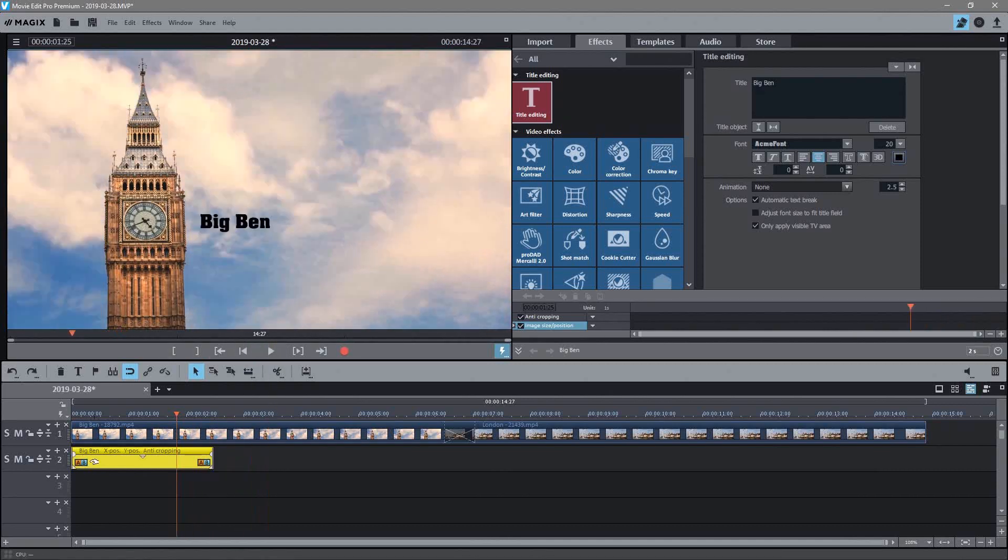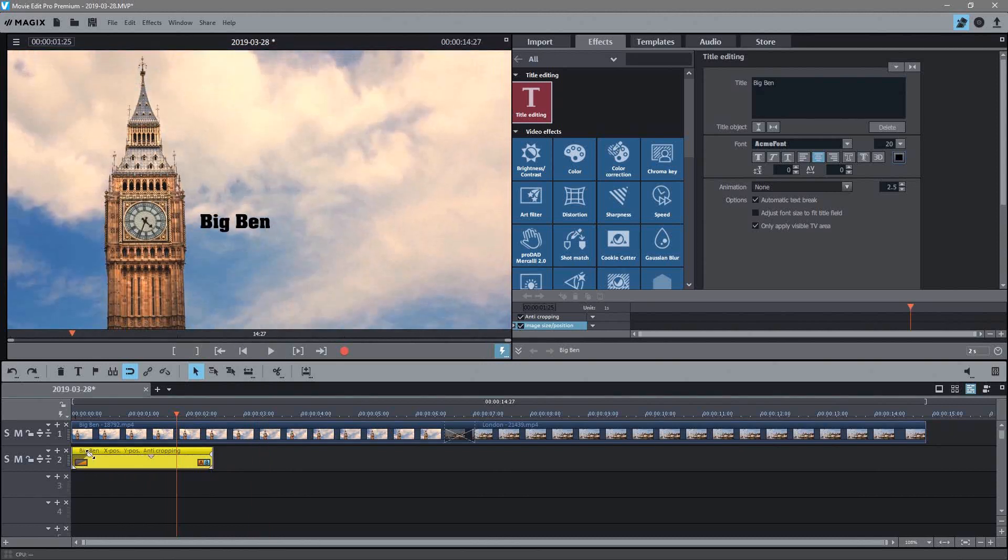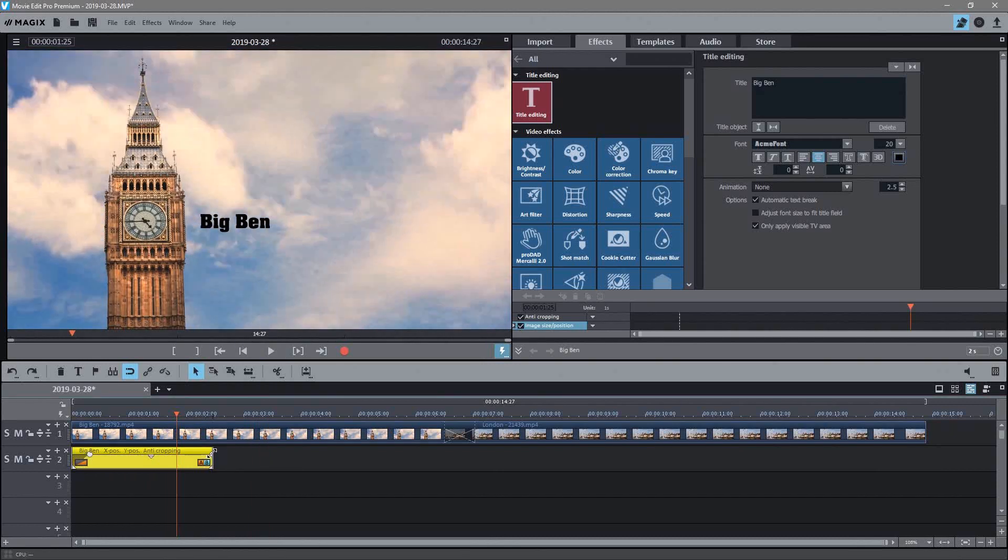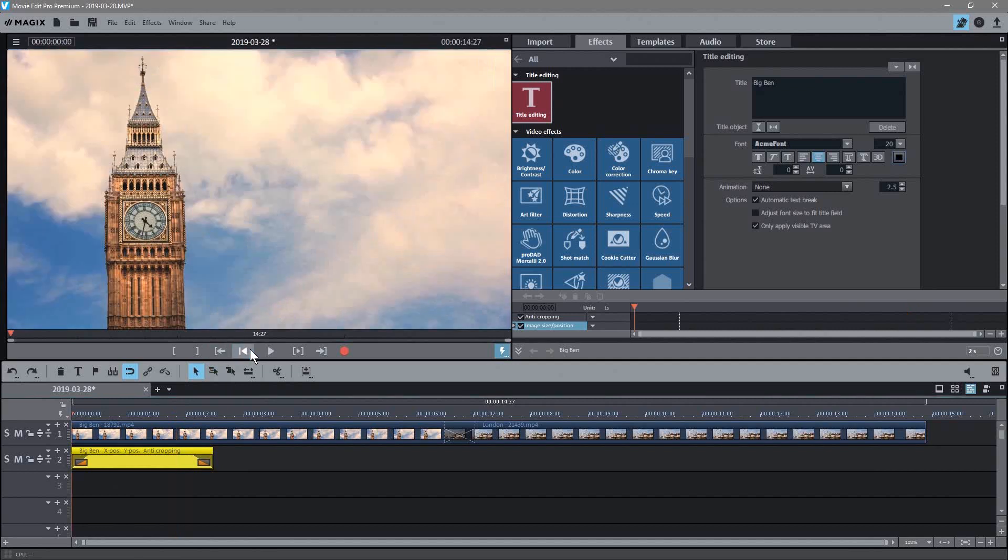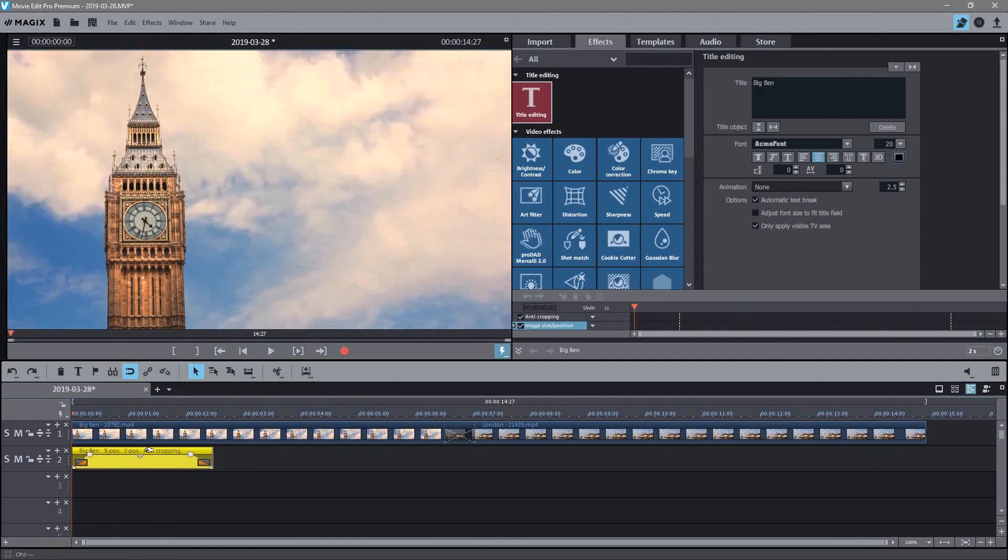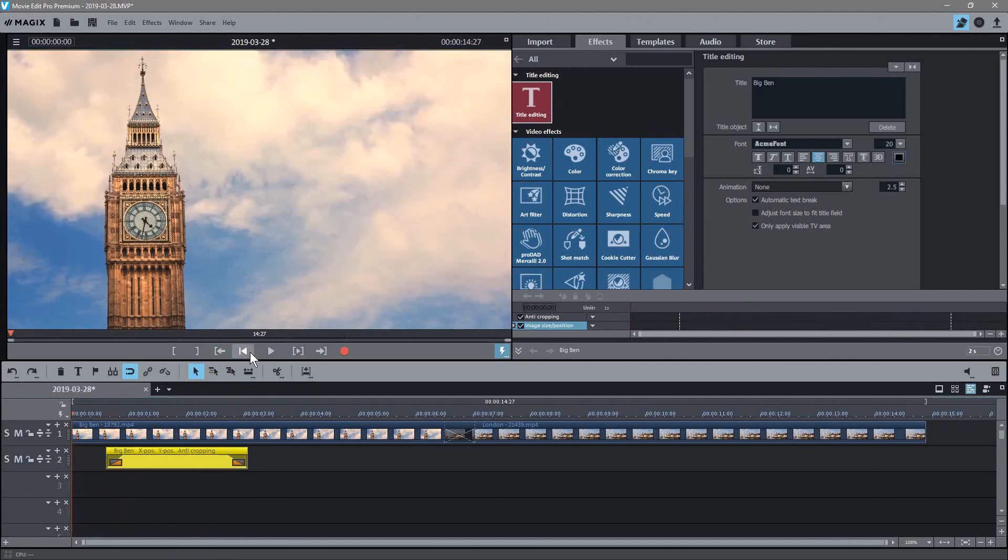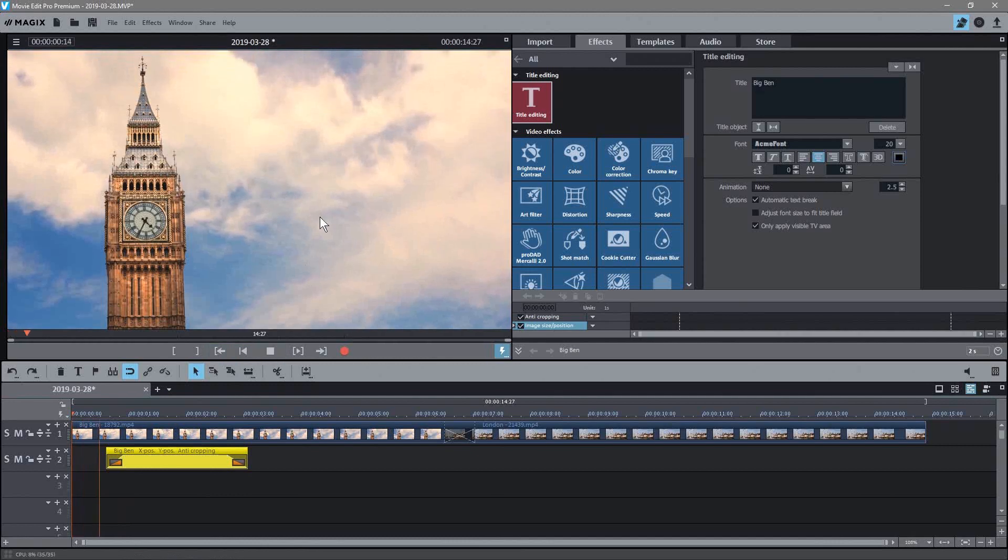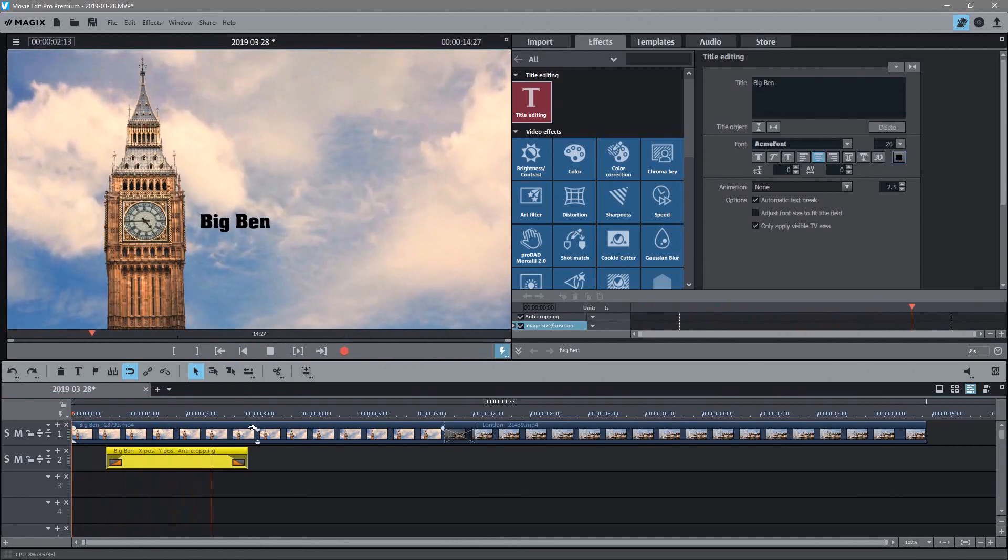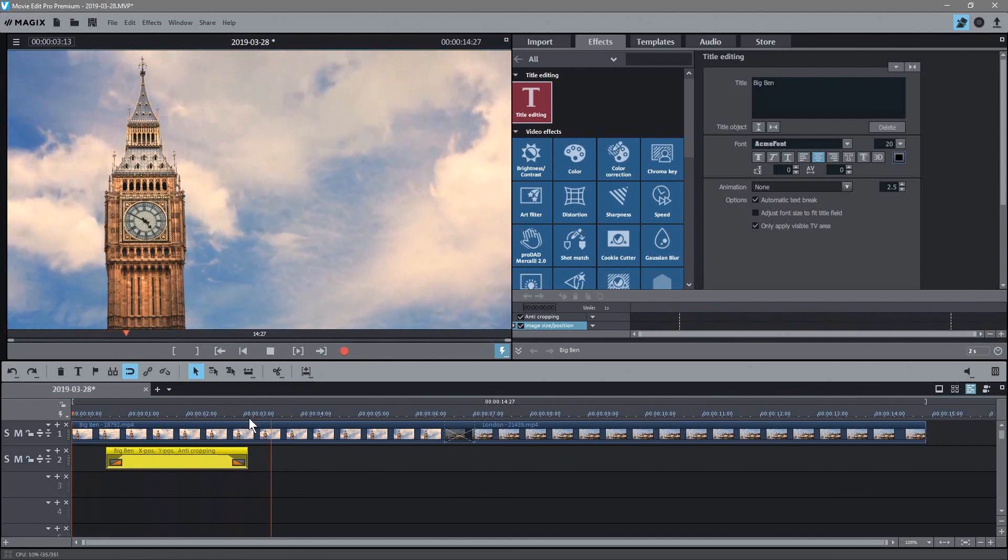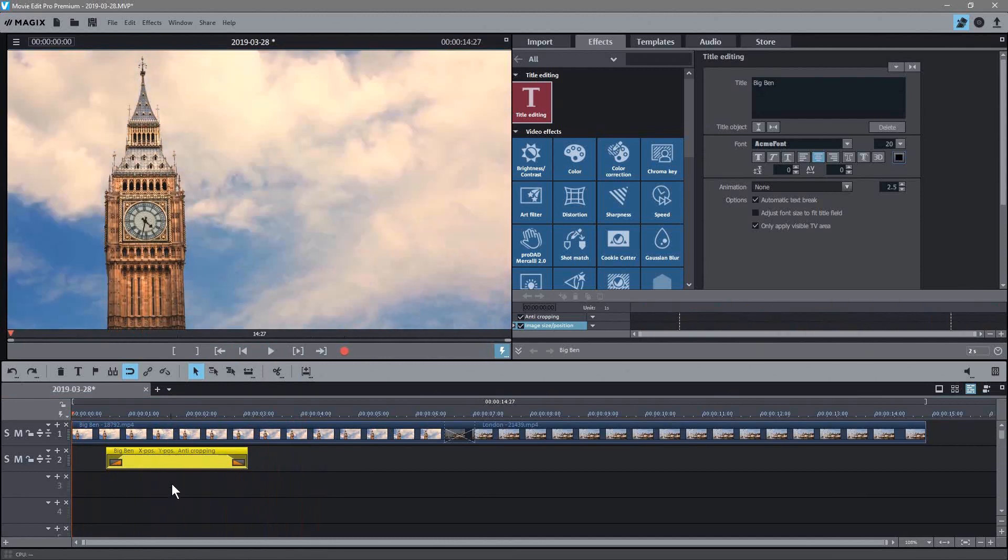And then we click and maybe position it near the Big Ben, and then you've got a basic title there. And then you can click on that title and drag the handles in from the side like this, and then the title will fade in. And maybe we'll drag it a bit further in, so you see the Big Ben, then the title will fade in, will play for a little while and then fade out.